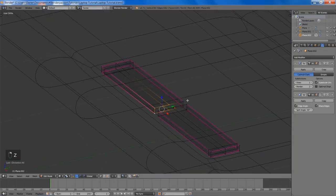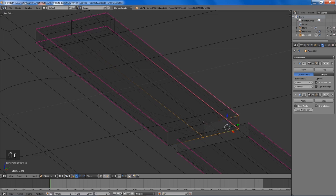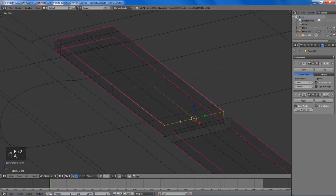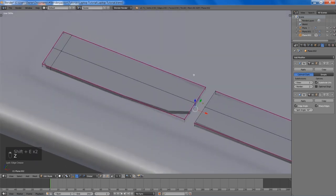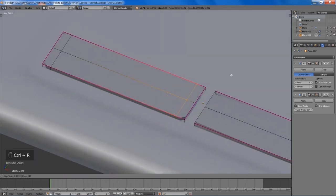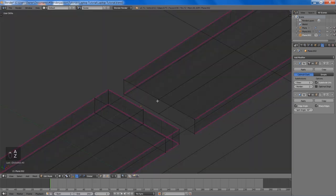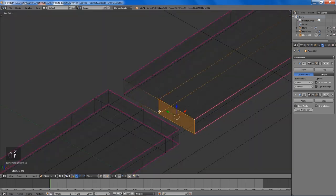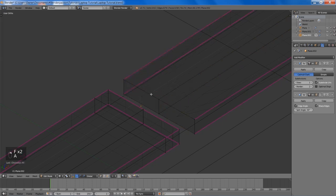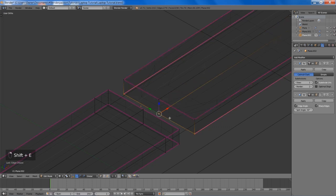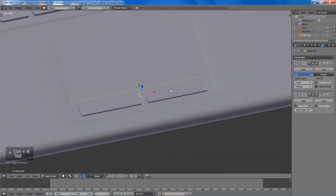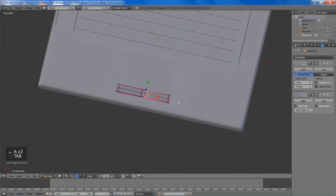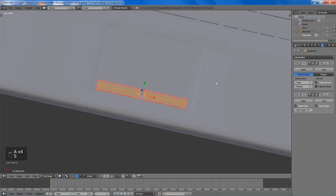Now we're going to select the faces here — well actually create faces here — and select this edge loop. Then we're going to add in another edge loop and a crease there, and the bottom edge loop as well. Then we can add an edge loop here and do the same to the other side. Now scale it down a bit more just to get something that looks proportional.